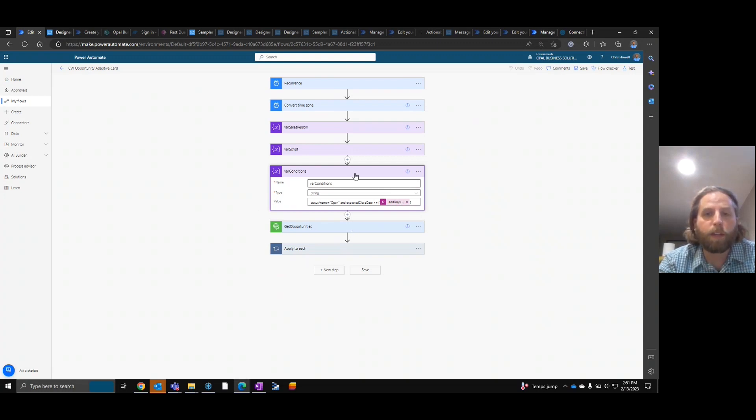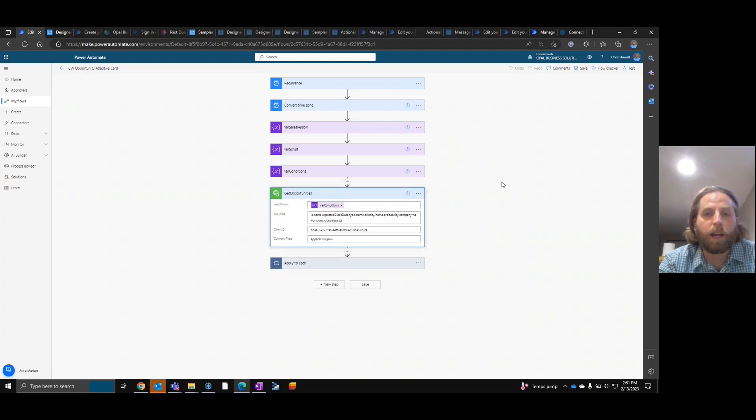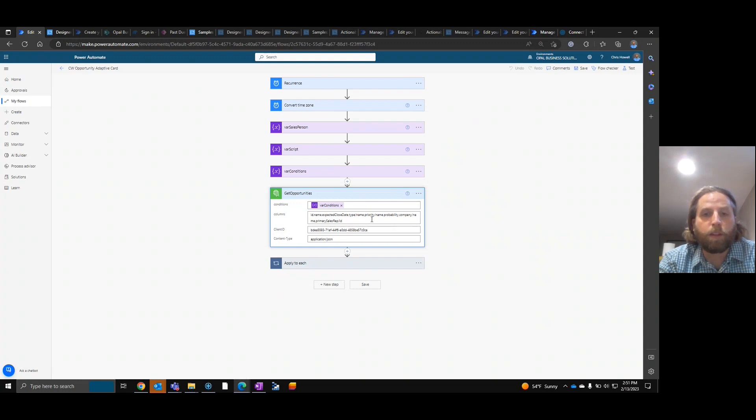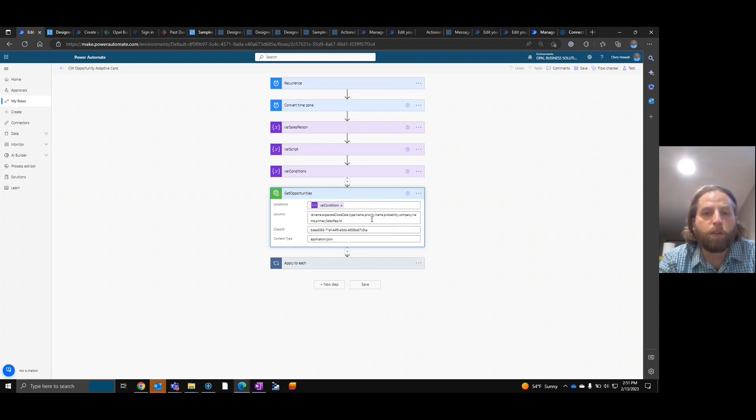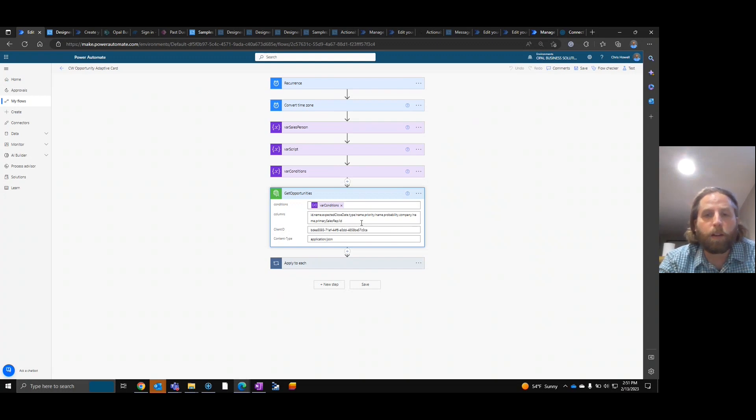Once we have the conditions, we can get the opportunities. This again, custom connector, if you need help building, there's another video. We can also, you can reach out to Opal and we can assist. But here we can see we're pulling in just certain fields that we may or may not use.